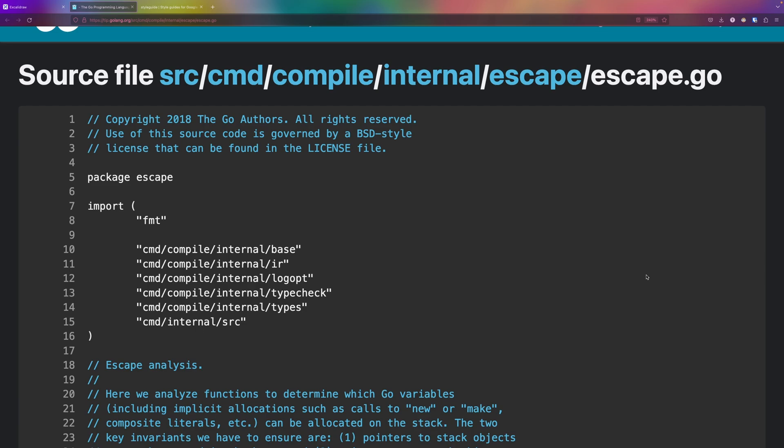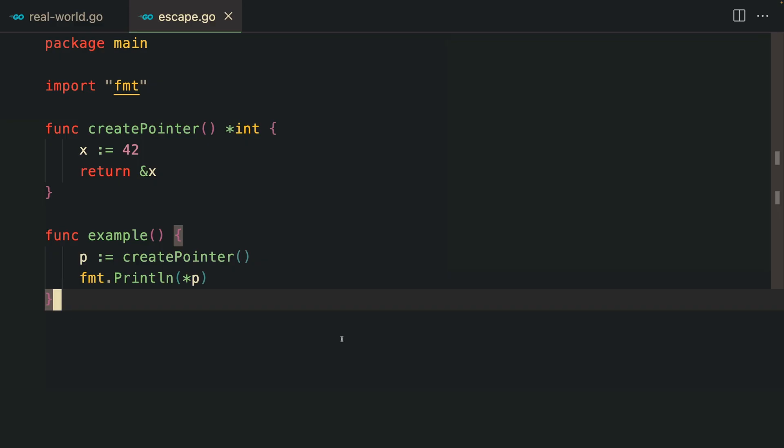You might be wondering that using pointers is always faster than passing by reference, but the Go compiler has a feature called escape analysis. To better handle memory allocation, Go determines whether a variable should be allocated on the stack or on the heap.